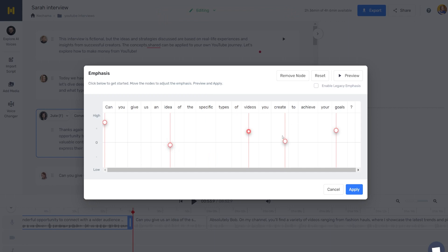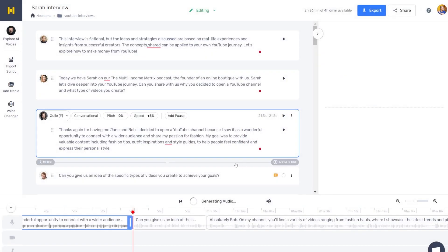Okay, let's do that and let's see here. Can you give us an idea of the specific types of videos you create to achieve your goals? Okay, I think it's better because it's not working, you know, the best.